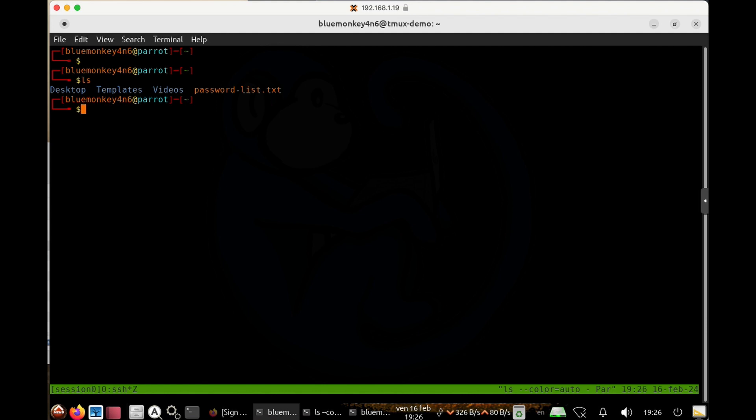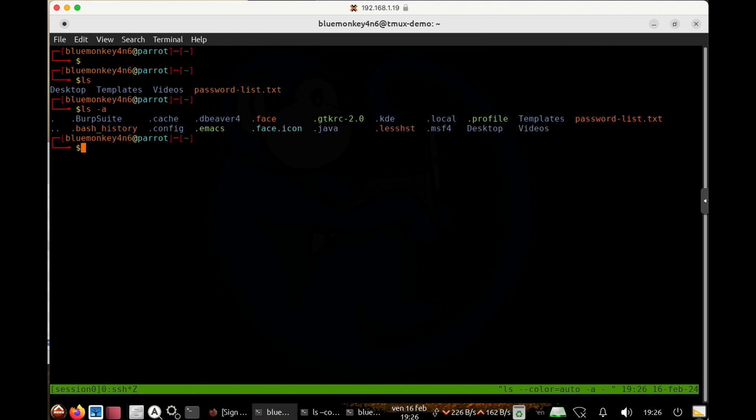But now, if I use the magical dash a option with the ls command, then suddenly I see a whole bunch more files and directories.